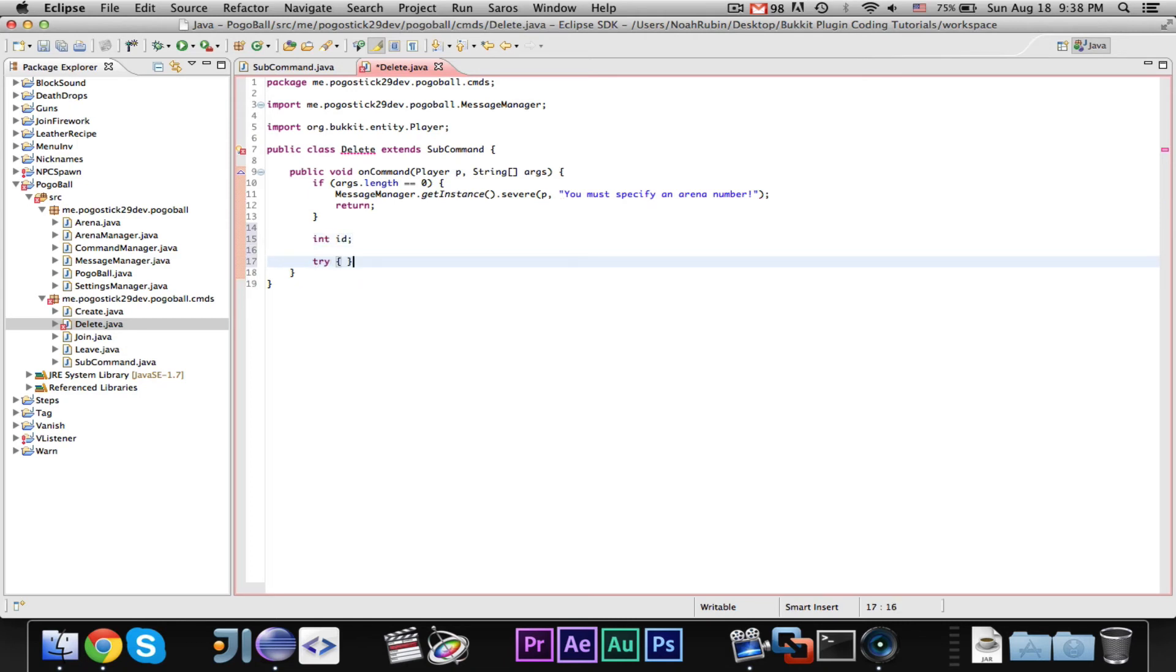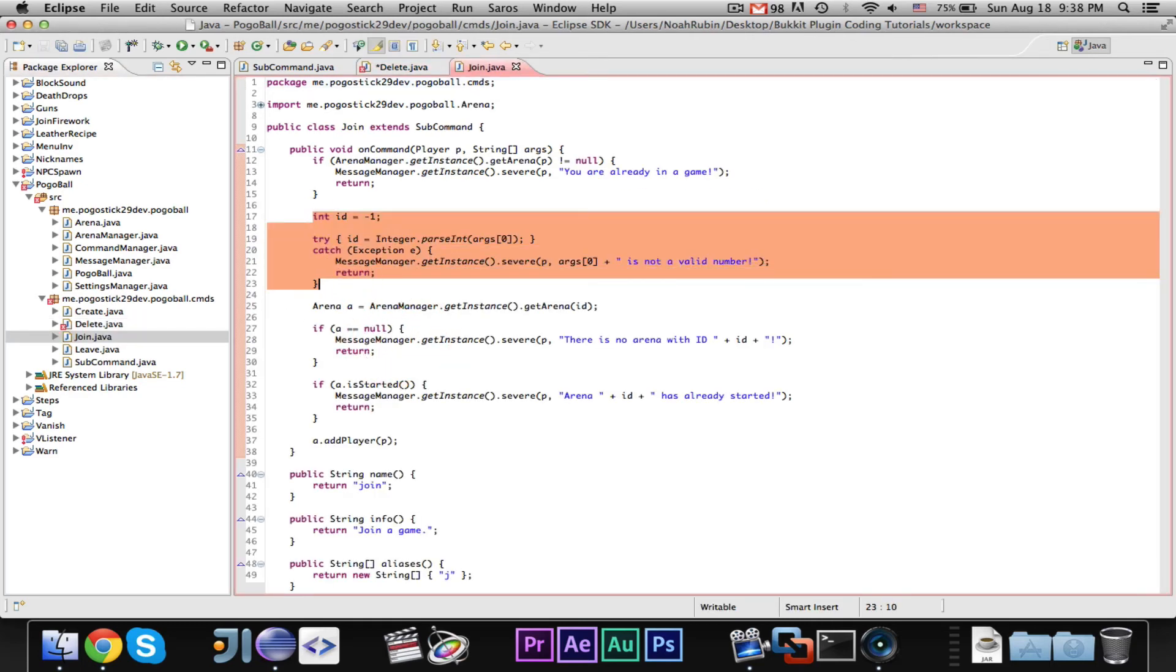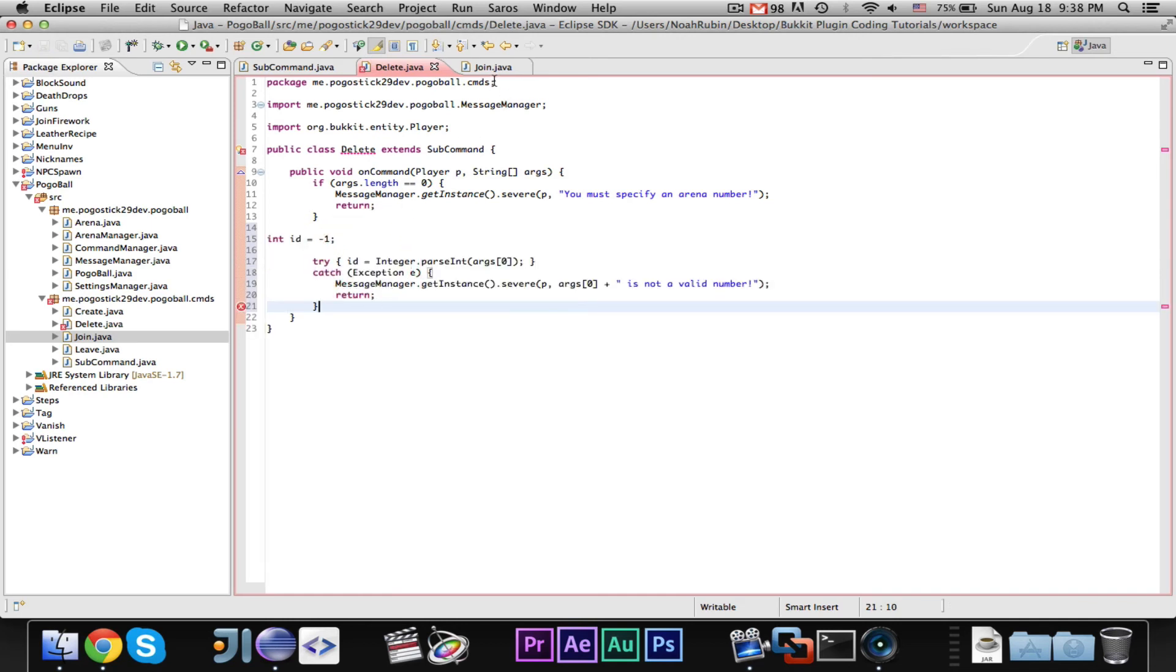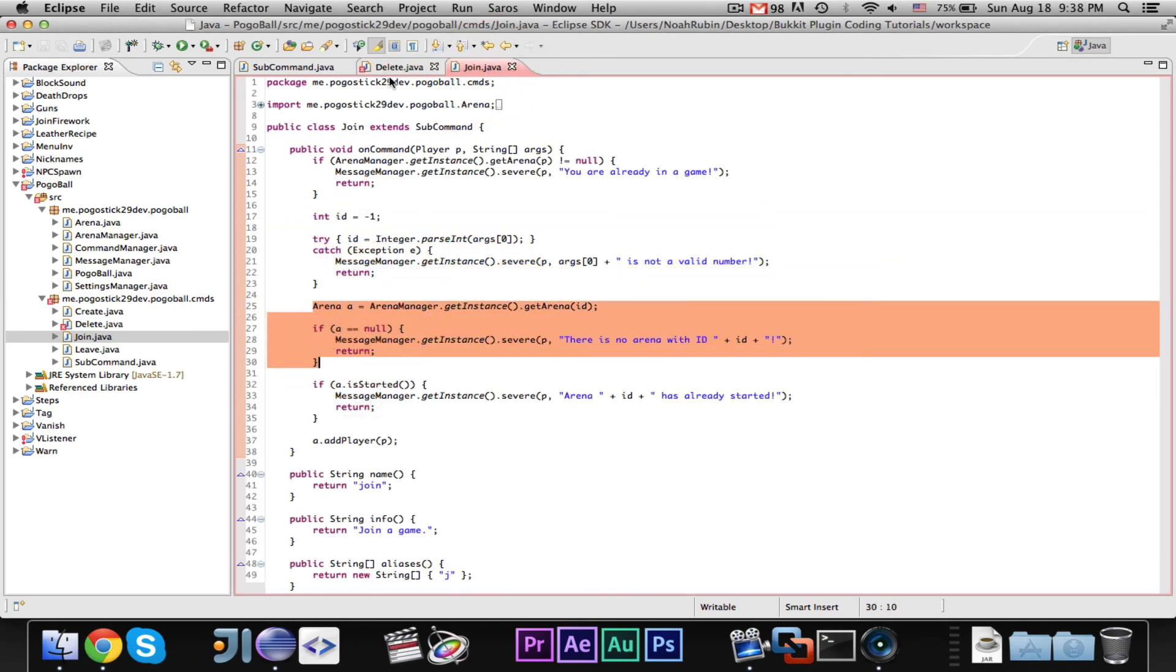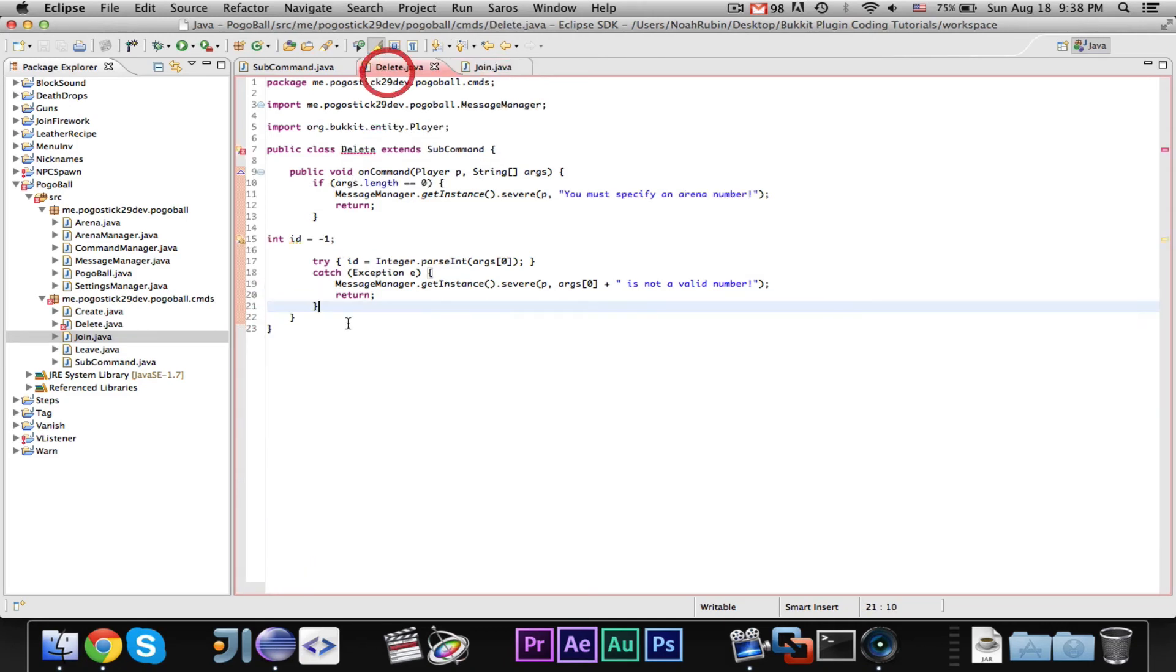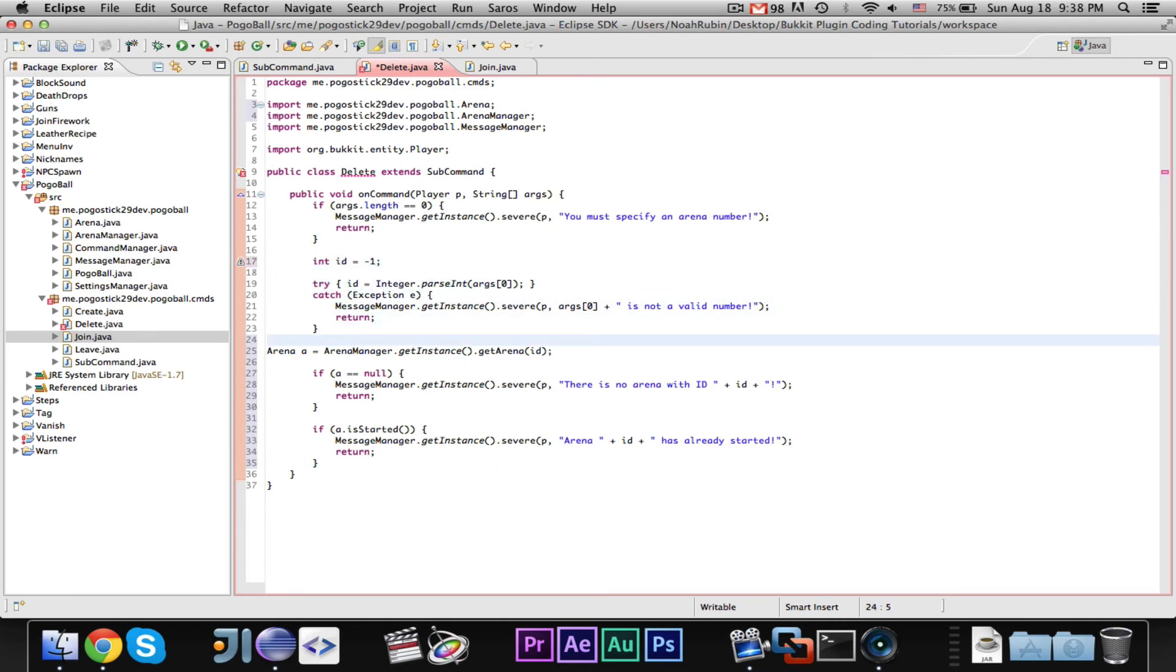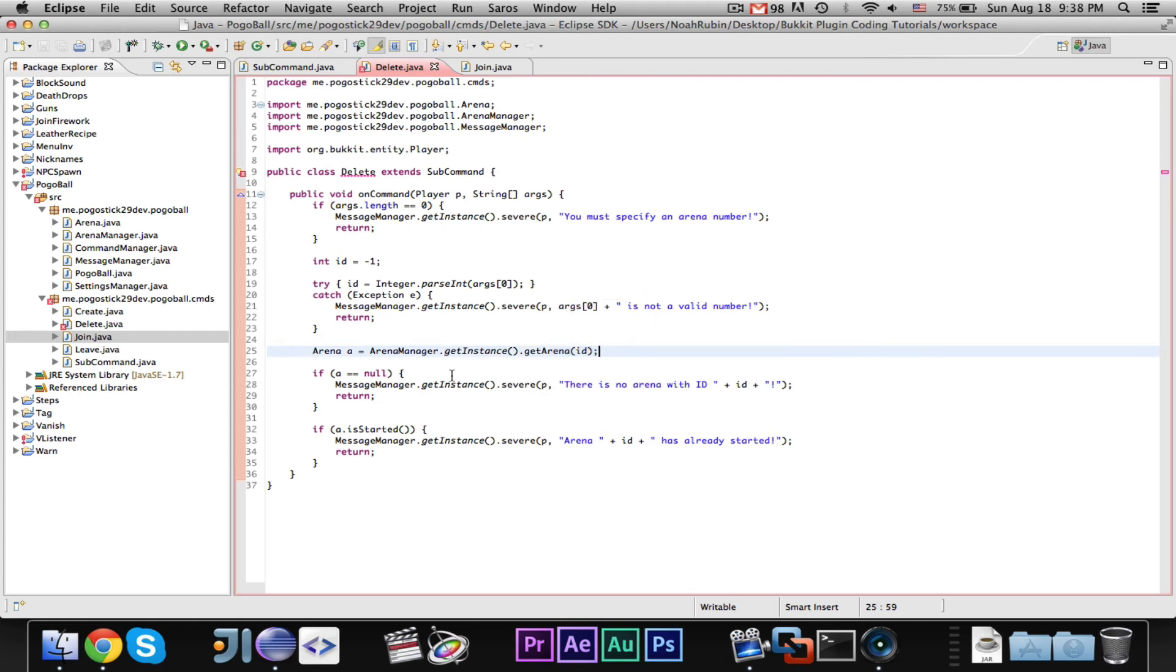Then we can go ahead and say int id. Then, we did this for join, in fact, we could probably just copy that. Let's just go ahead and copy that. Because the join is very similar, and then we can say, in fact, we could probably just copy all of that code. So, you know, the same as what we did in the other one, we're saying the id is, we're having this id variable, we're attempting to parse it, if it fails, then we're saying it's not a valid number, then we're getting the arena from the id, if it doesn't exist, then we're saying there's no arena.